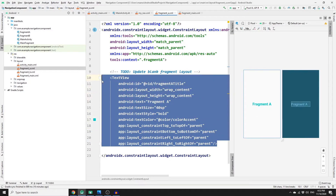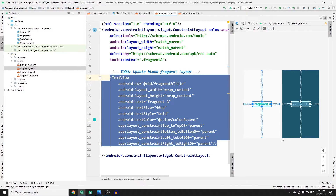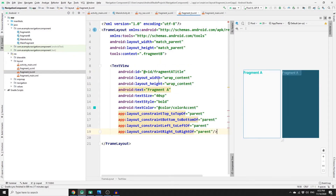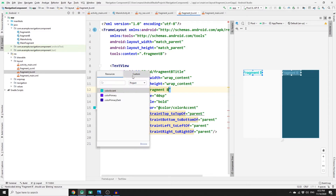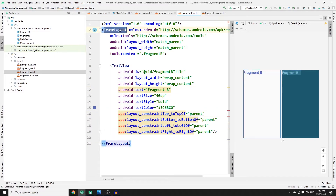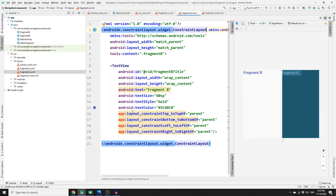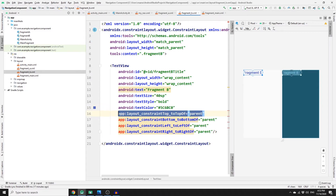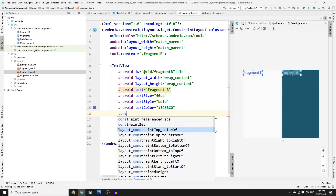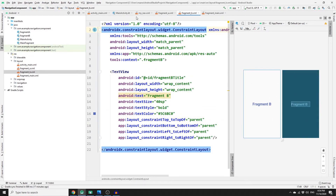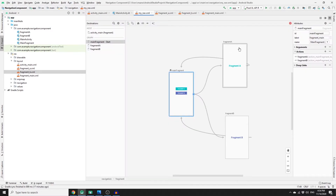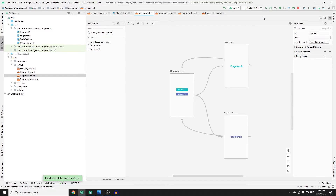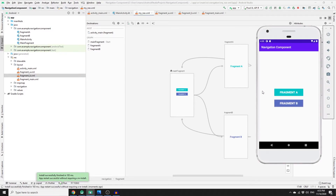Copy the layout from Fragment A and paste it into fragment_b.xml. Change the text and id to 'Fragment B', change the color, and update the FrameLayout to ConstraintLayout. If there's an error, remove the conflicting constraint and re-add constraint top to top of parent. The navigation graph will also update accordingly. Run the app to verify it works and the main fragment is hosted as default.